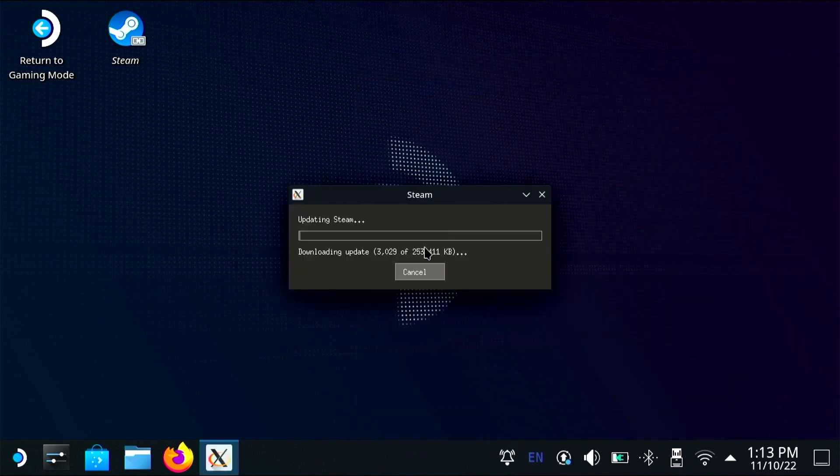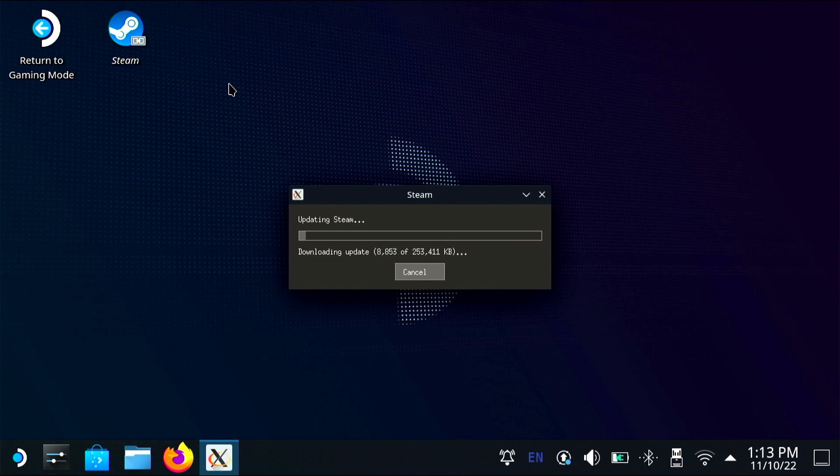Once you hit restart it's going to download the update and that might take a bit so we will fast forward.